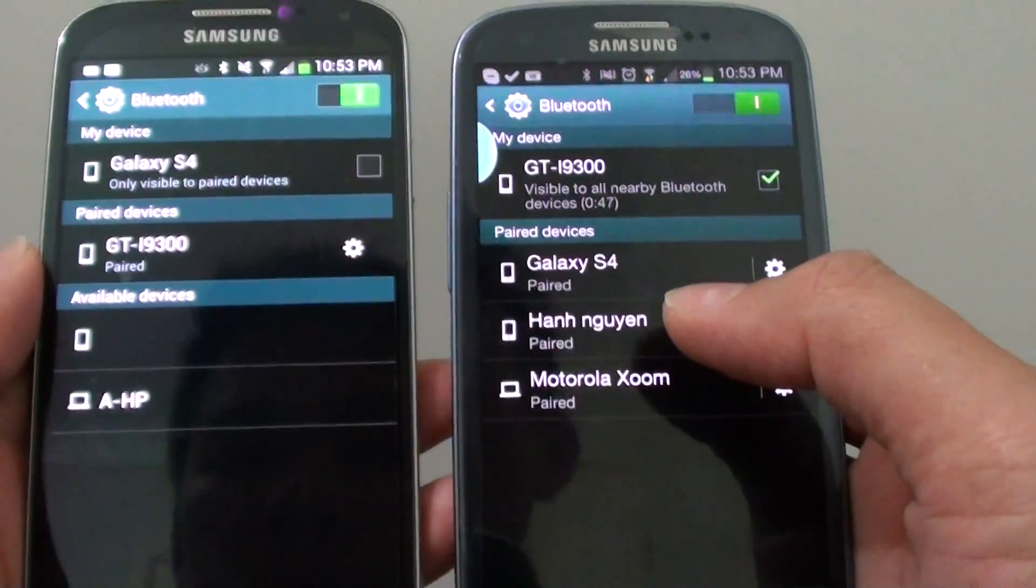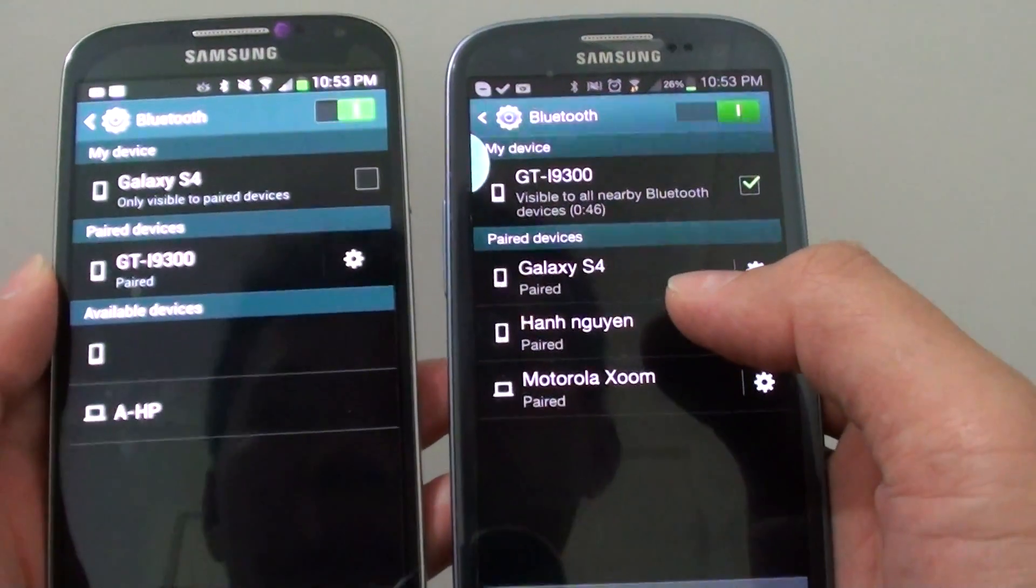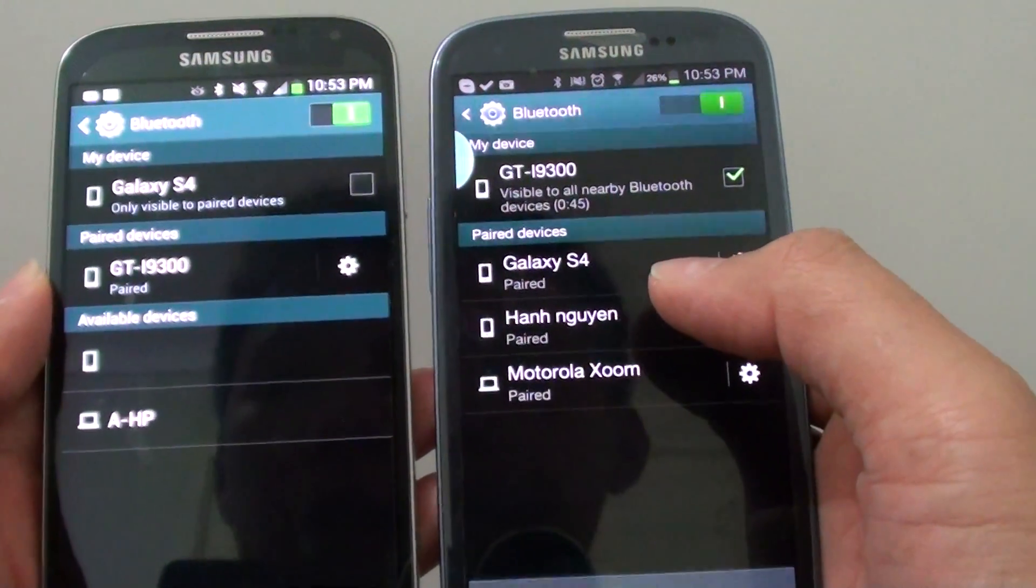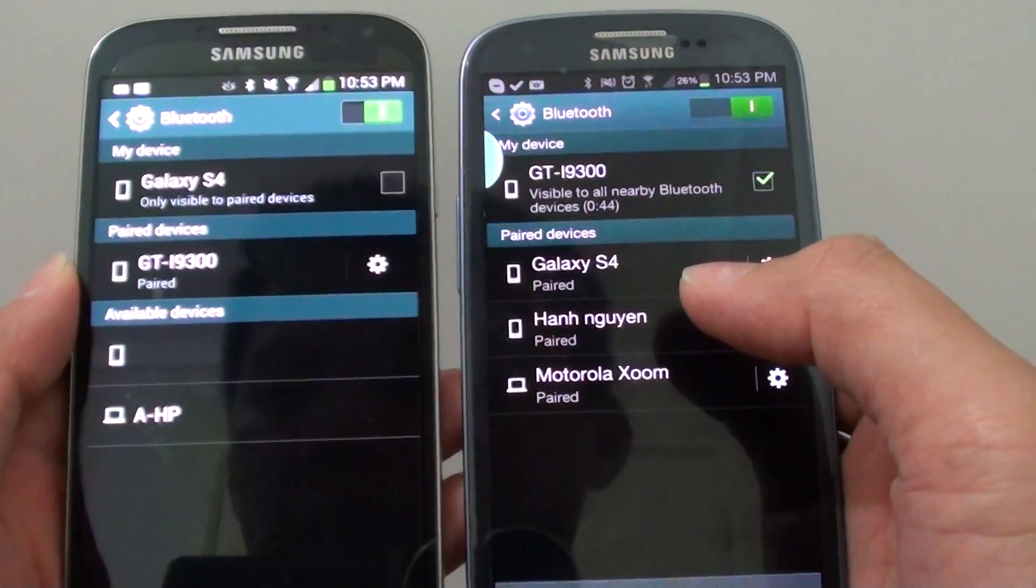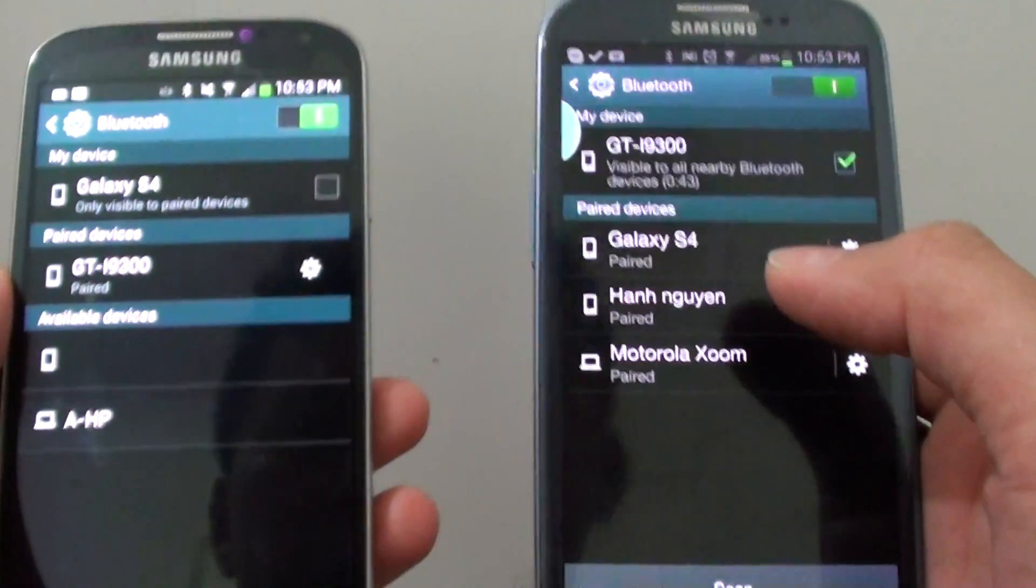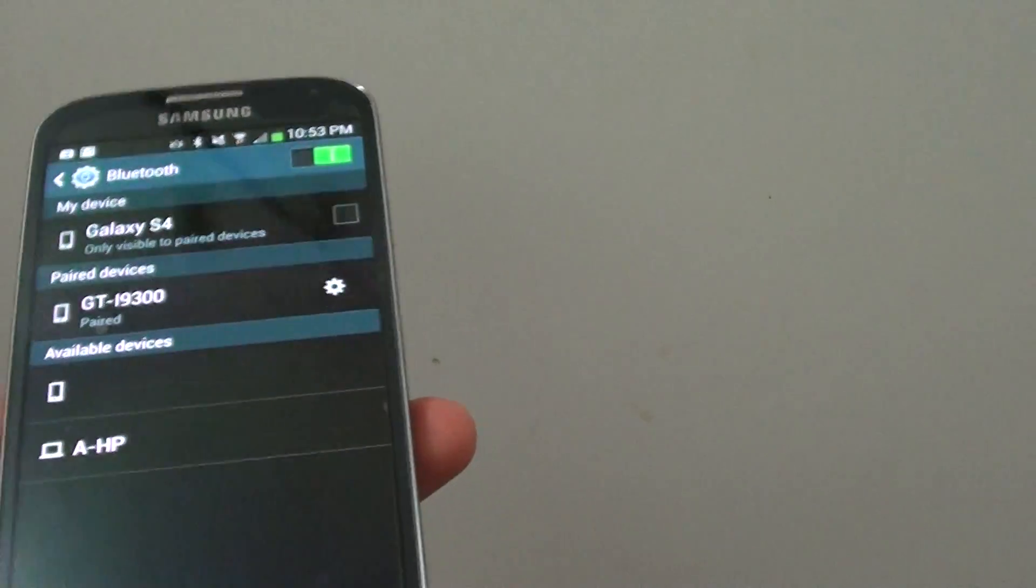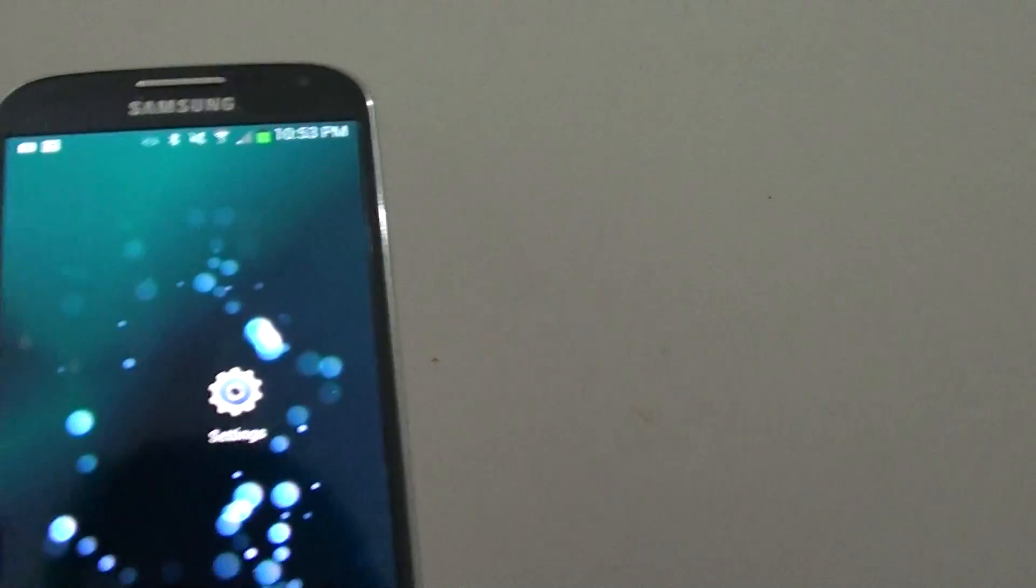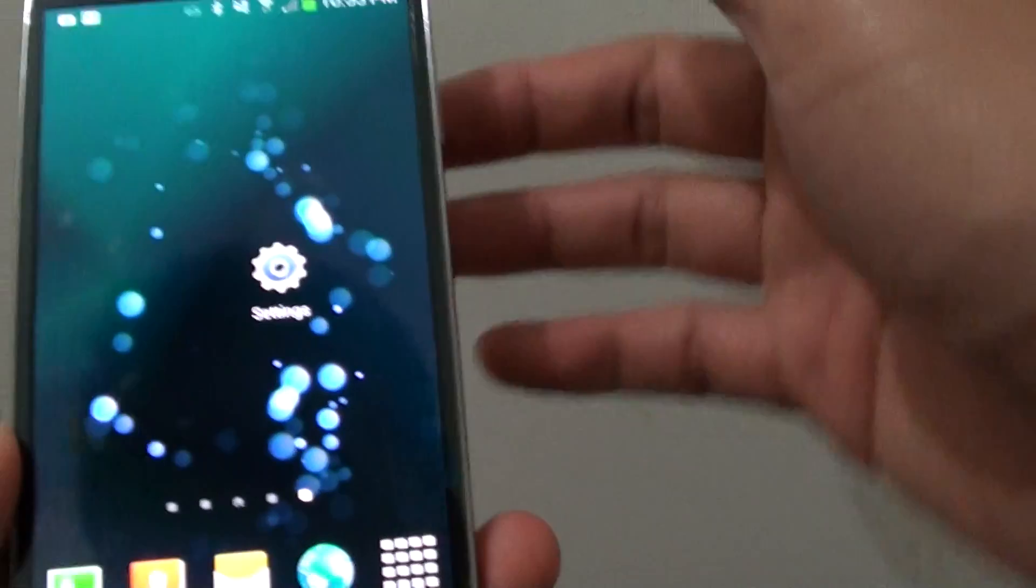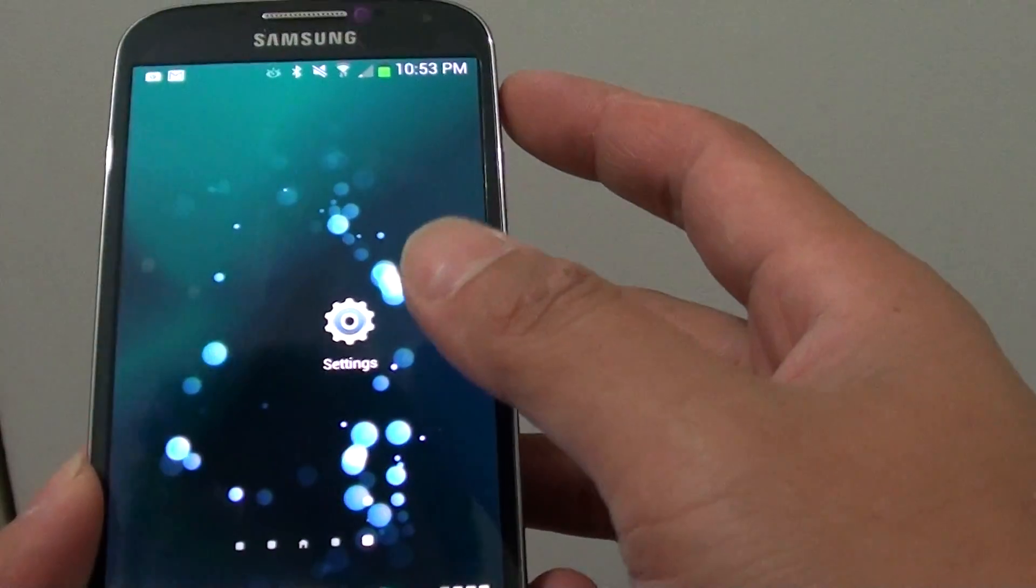So that's how you can connect the two devices via Bluetooth. So once it is connected, you can do various things. For example, if you want to share files,